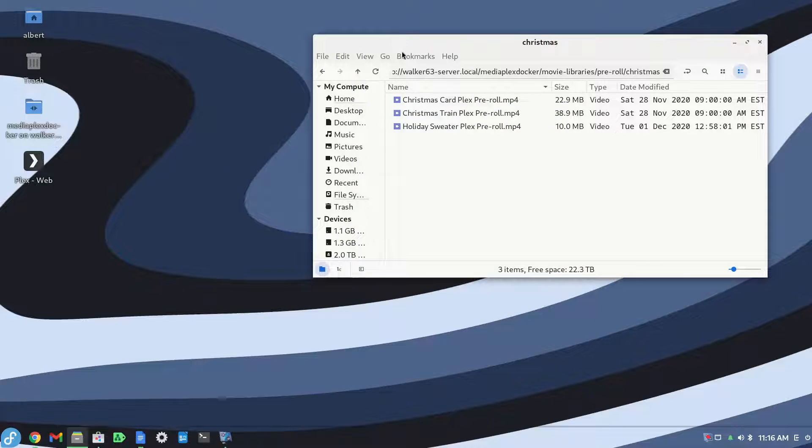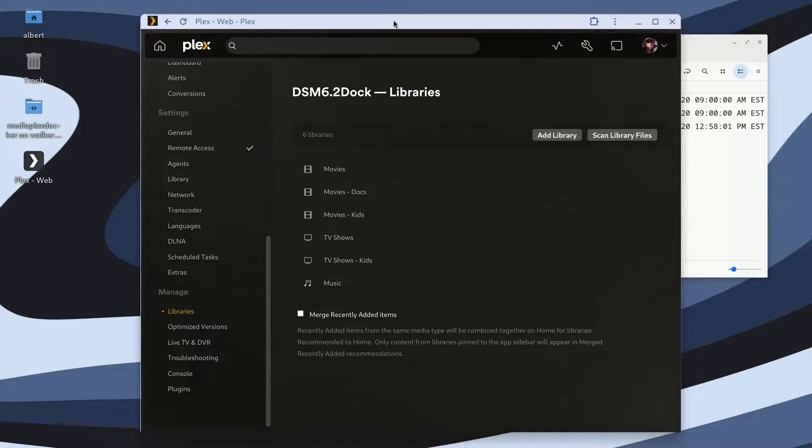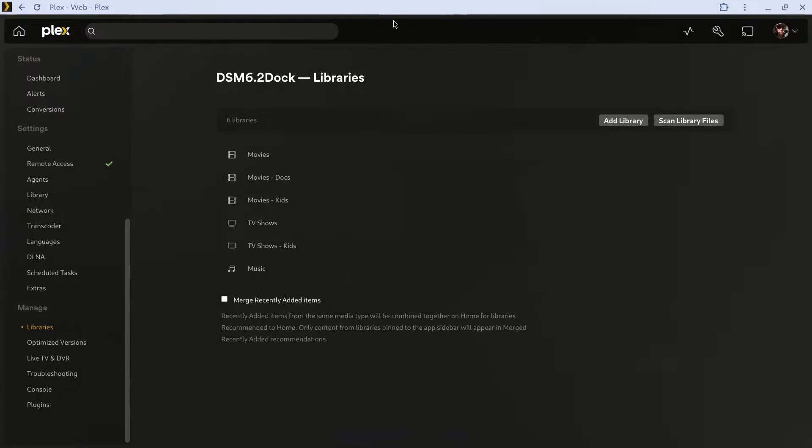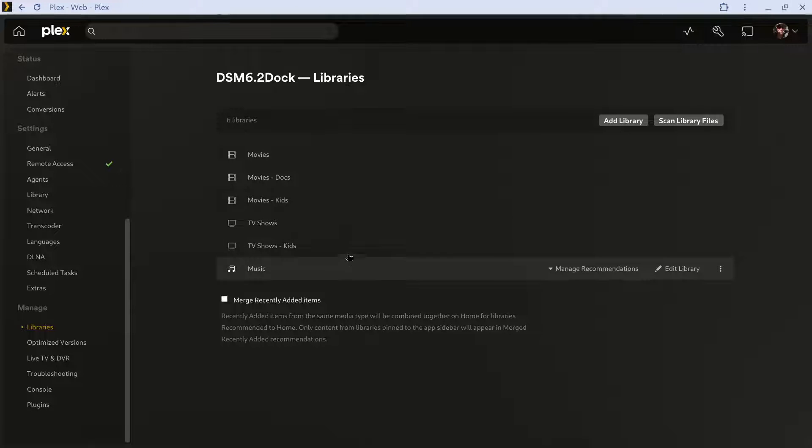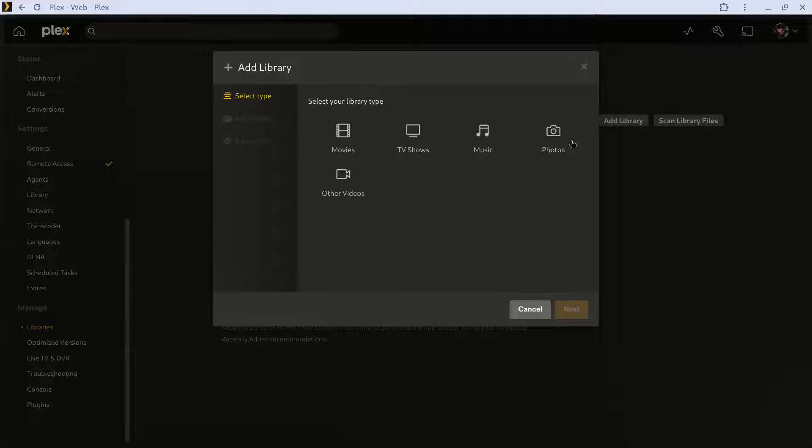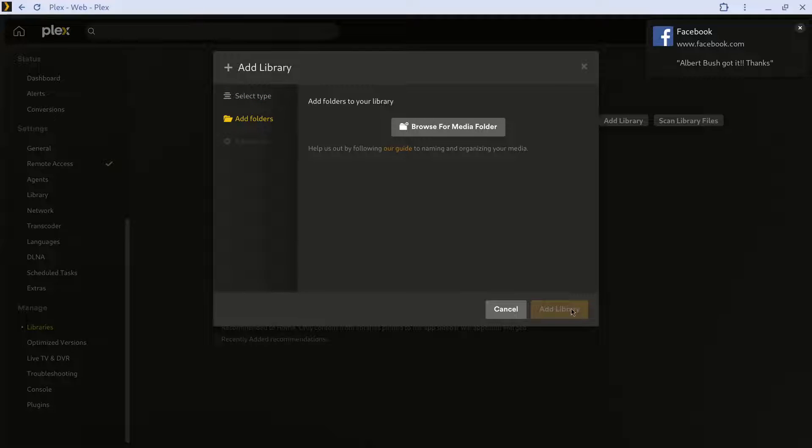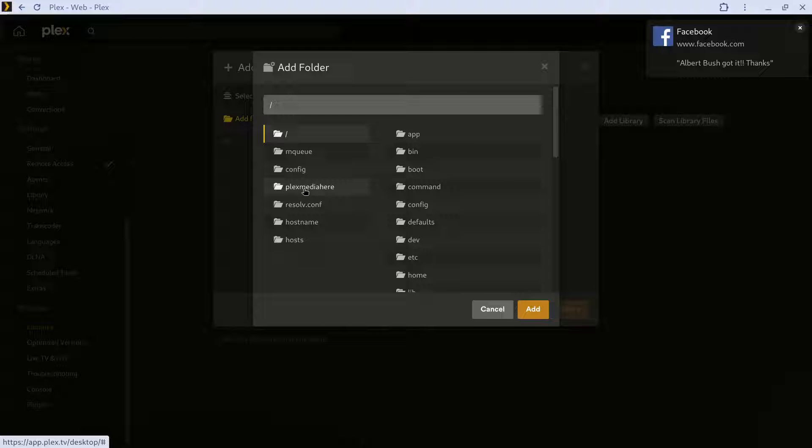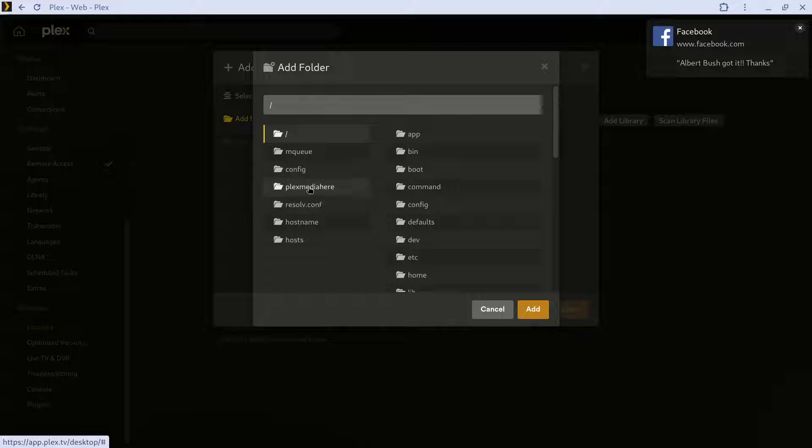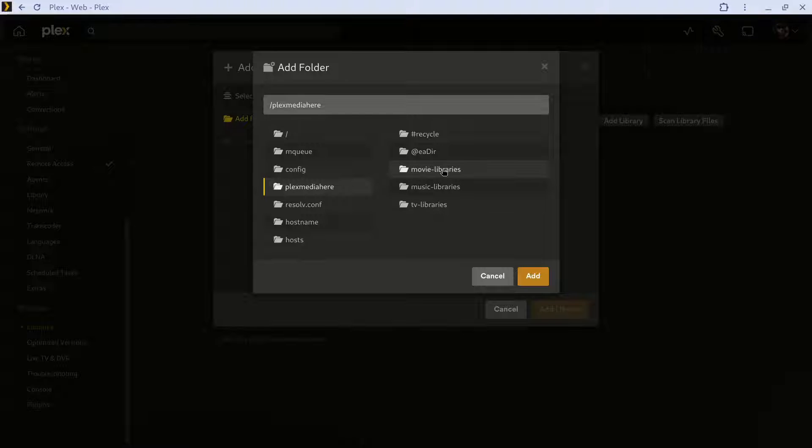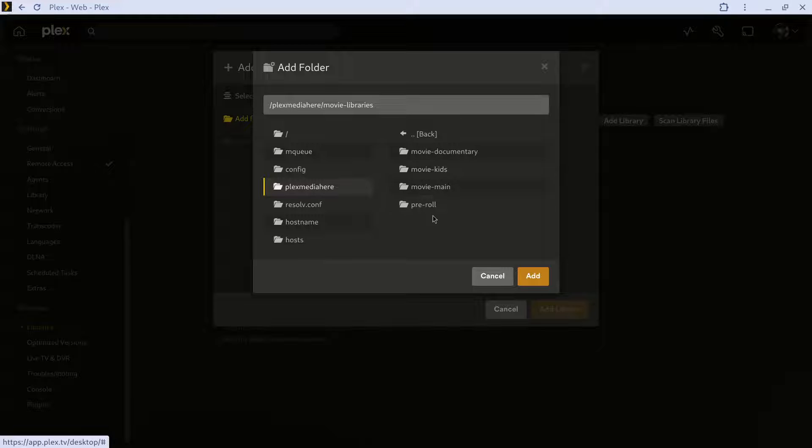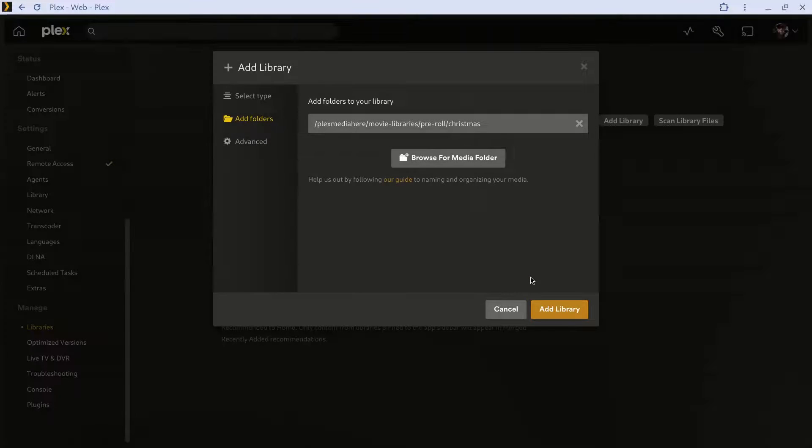The first thing you want to do is add a library. You don't have to share it with anybody, but it will help you out determining your path. So I'm going to add a library. I'm going to call it just an other video library, doesn't matter whether it's movie or not. Click next, browse for my folders, and this is basically the alias I used in the Docker container. I will choose movie libraries, go into the pre-rolls sort, into the Christmas, and just click add. The advanced settings don't matter here.